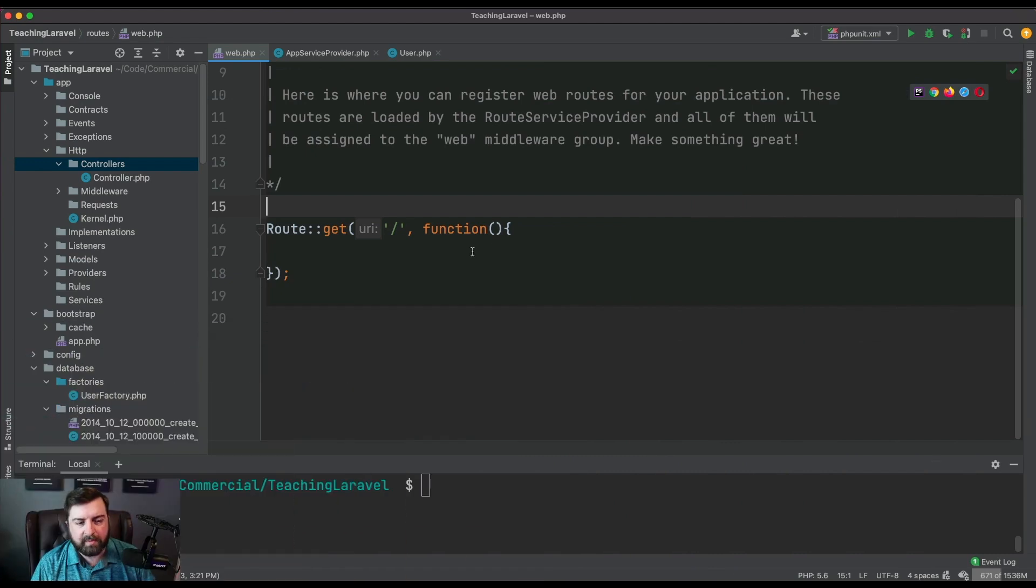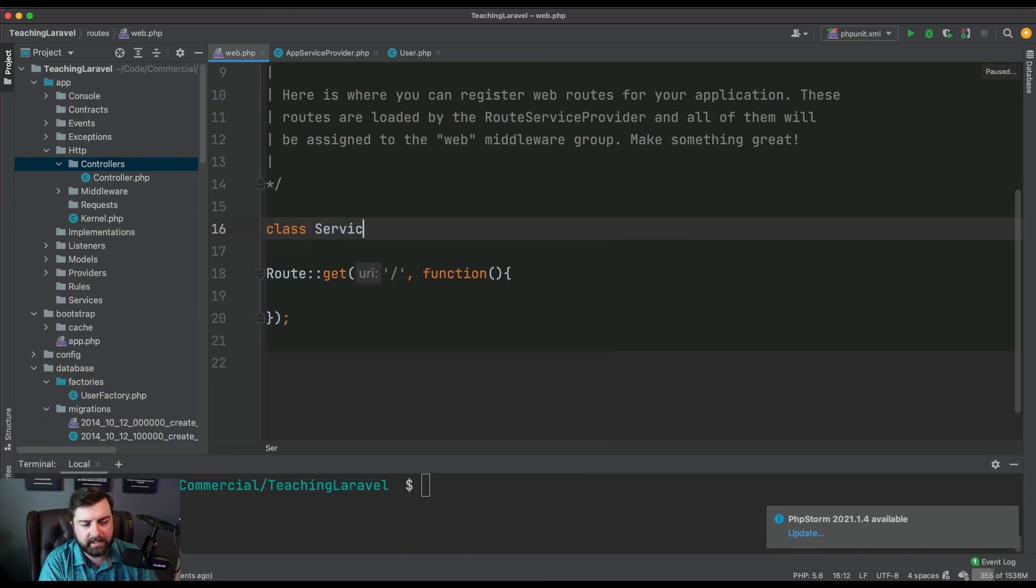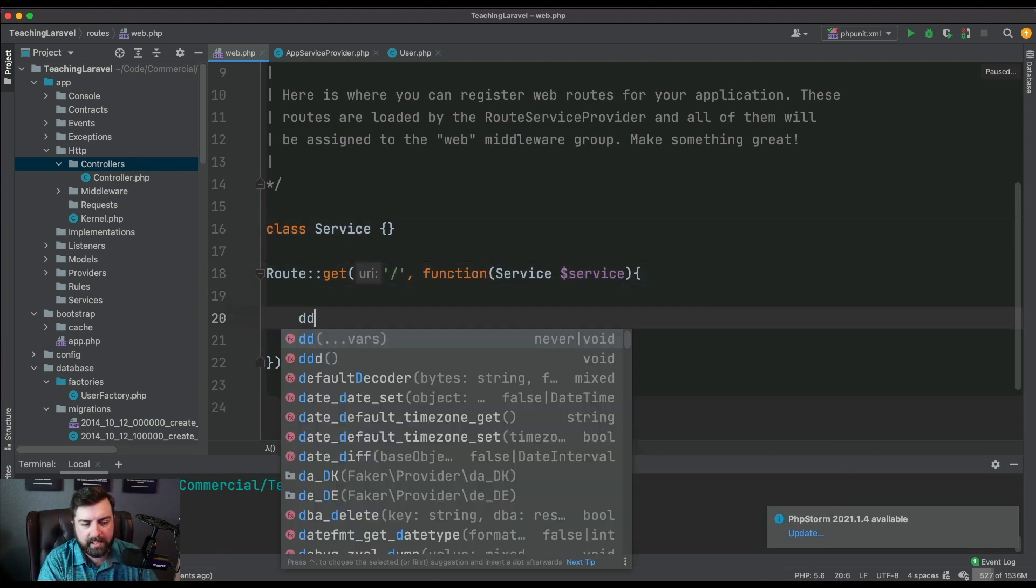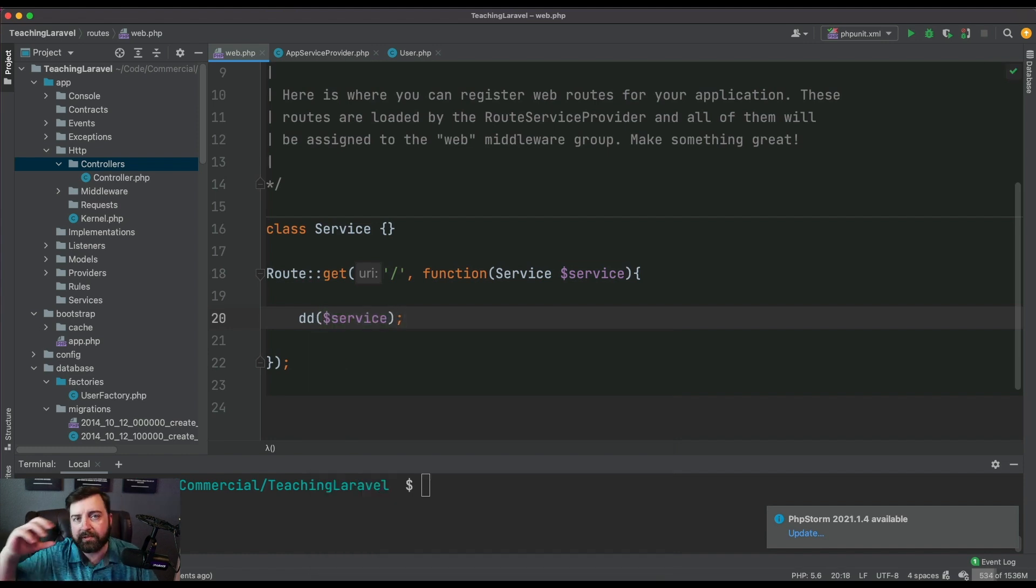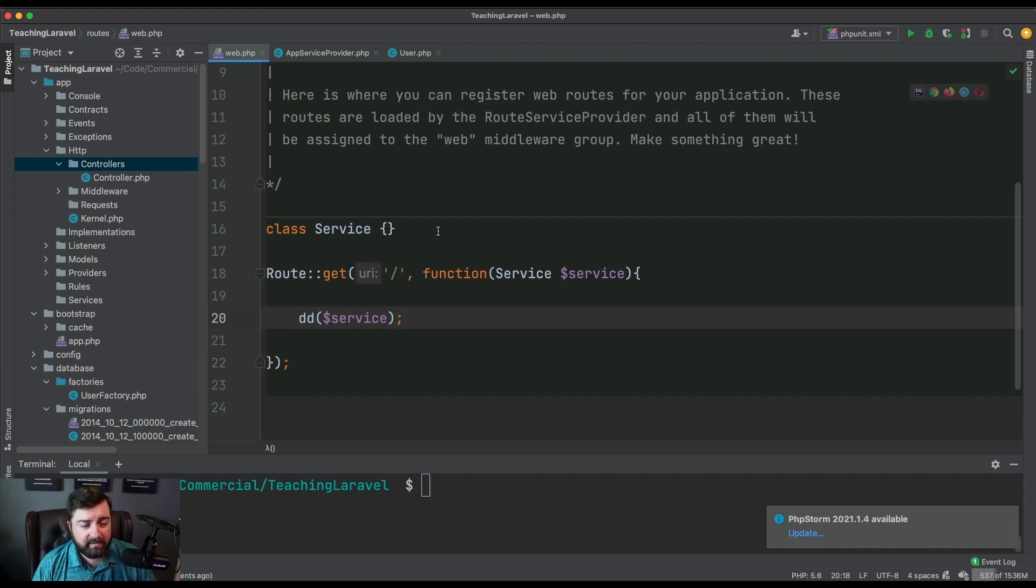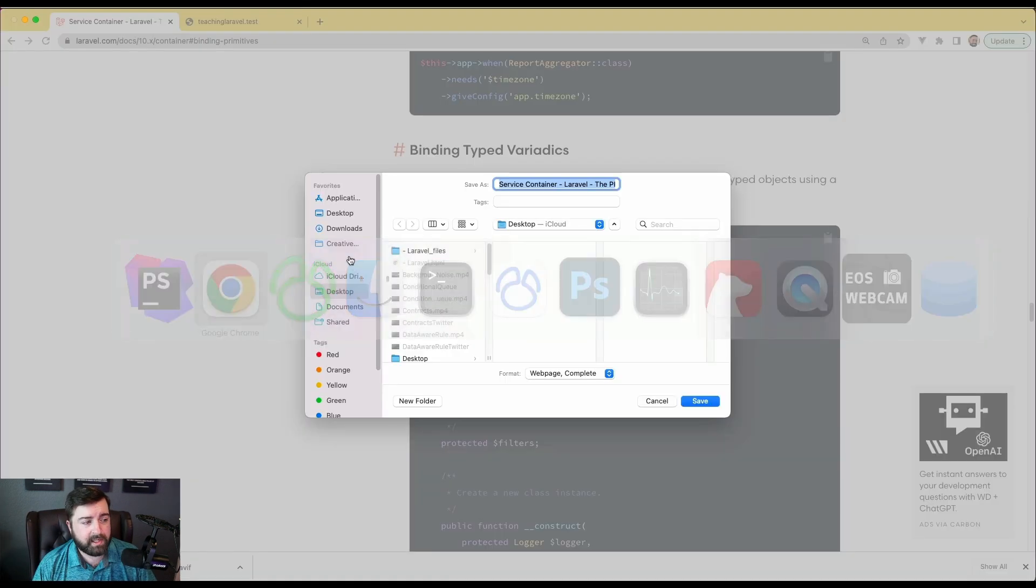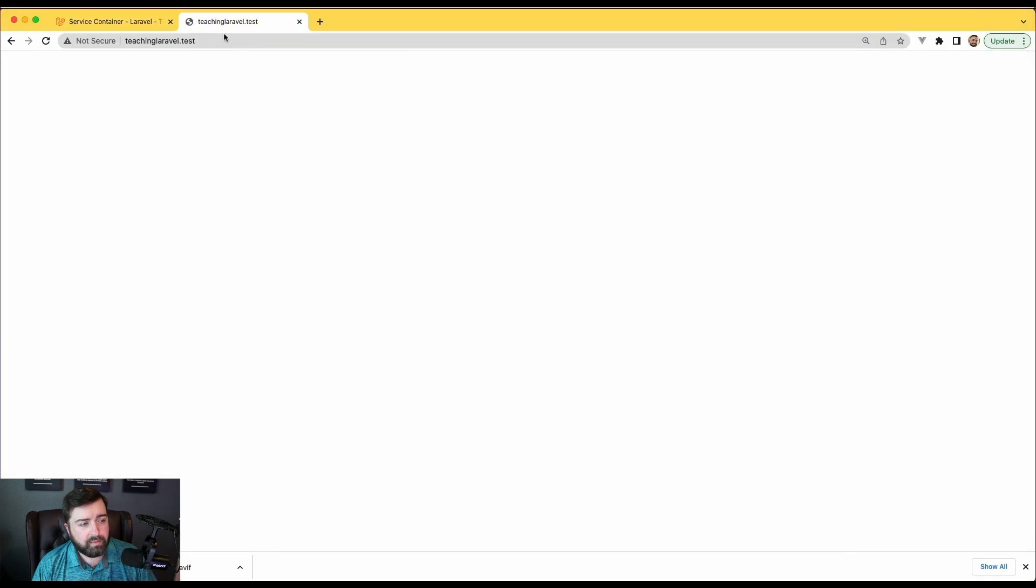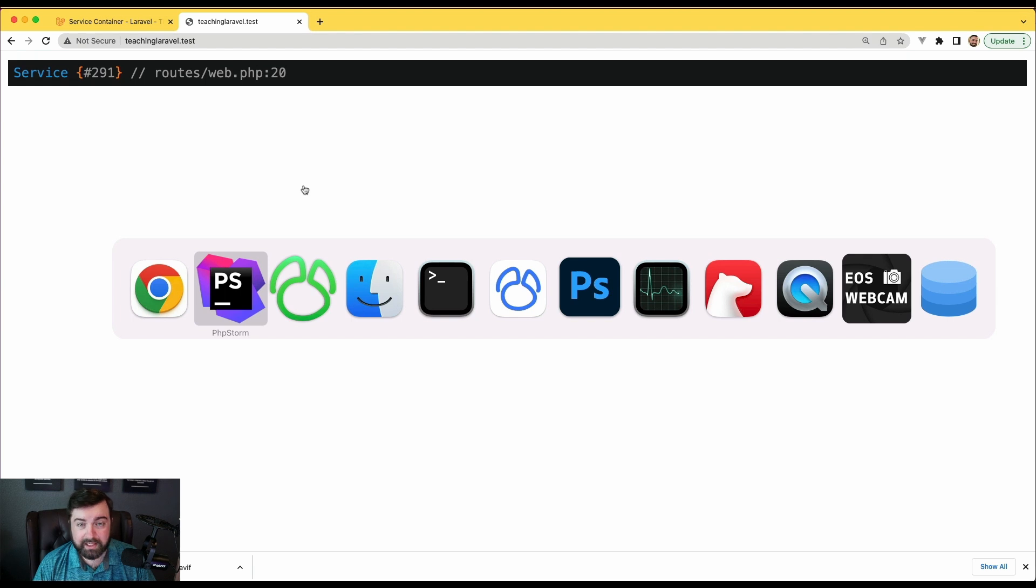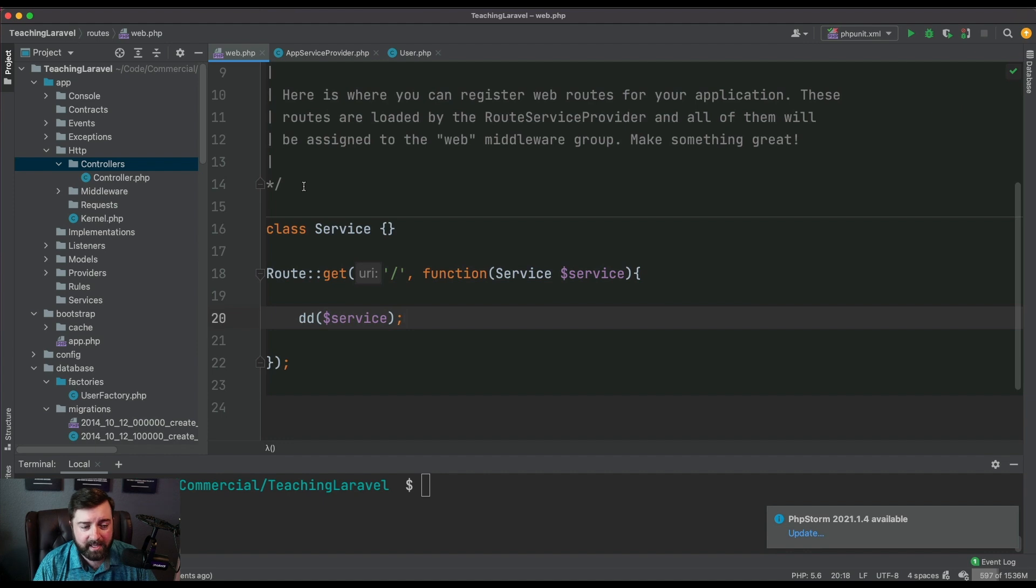Switching to PHPStorm here, we're going to create a class called service and we're gonna say that our route requires that service to be injected. When the lifecycle goes through its process, we're saying hey Laravel, for this route I need this class, can you give it to me? Given that it's a concrete implementation, when we run this, Laravel gives it to us because it's concrete and doesn't require any custom resolving out of the container.